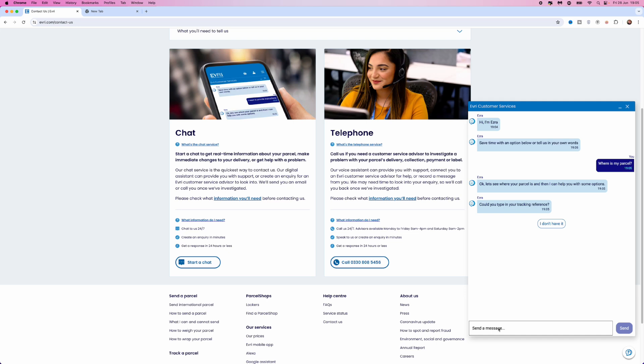That is employed by Evri, so it's just that simple guys. That's how you can contact Evri live chat support.